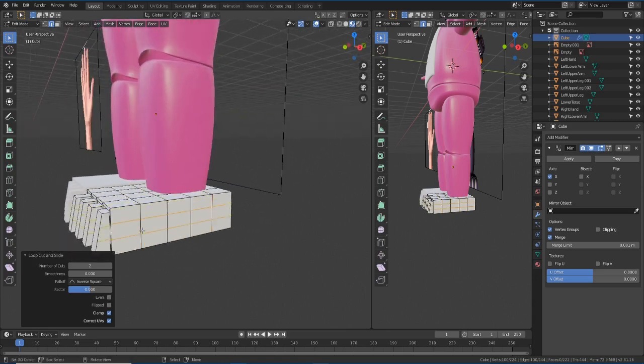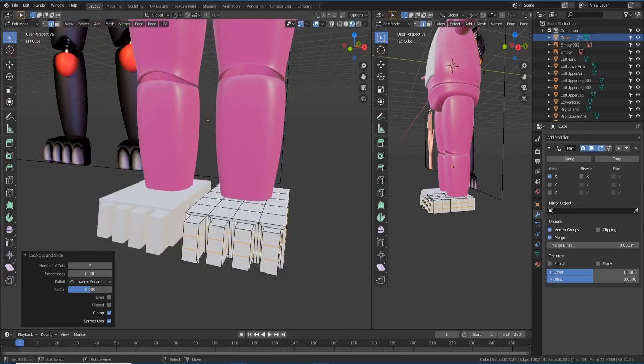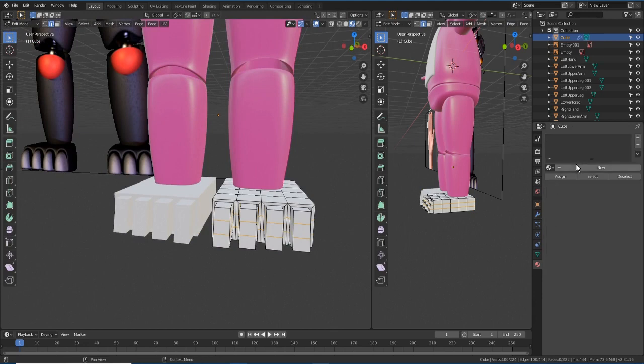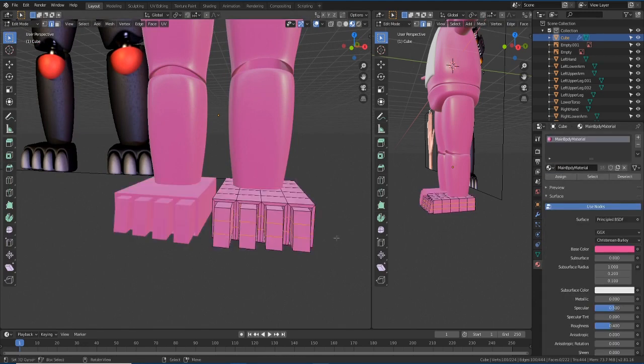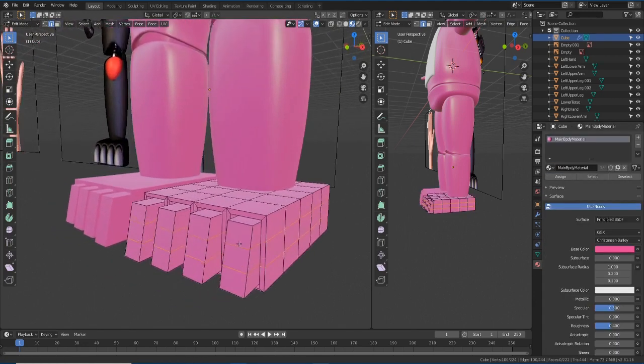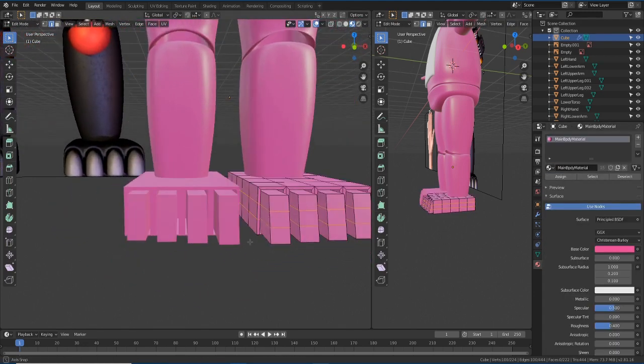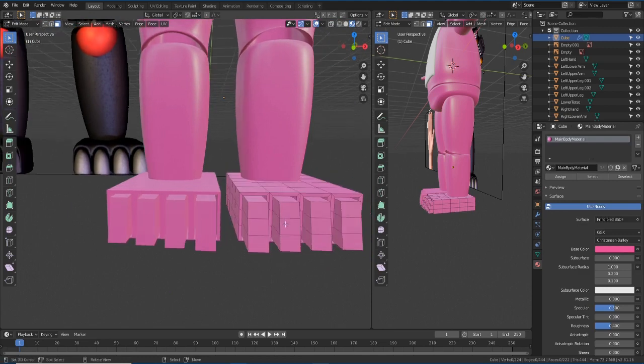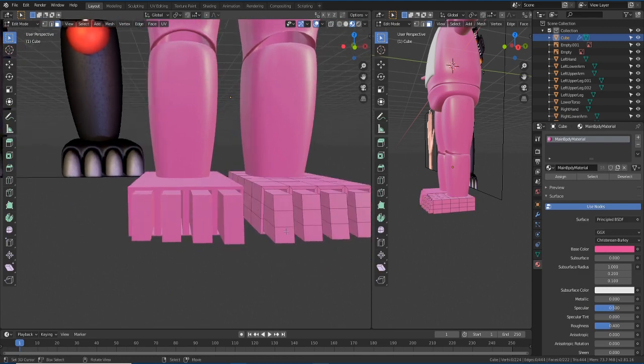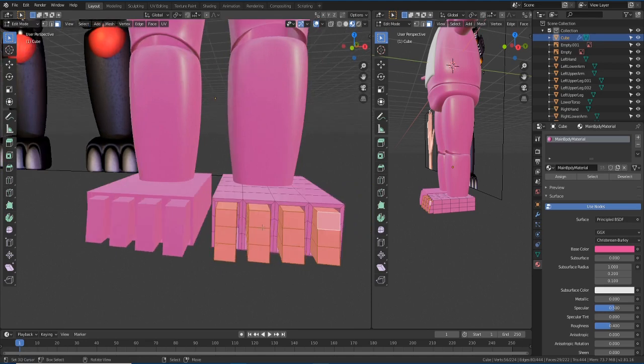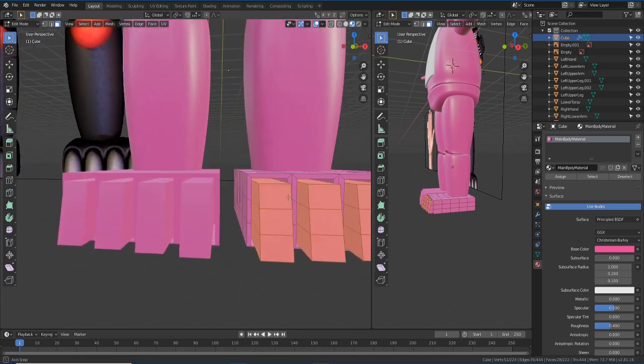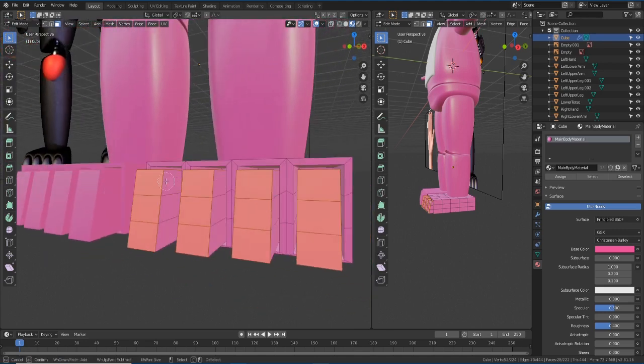And then I'm going to add a subdivision modifier to smooth everything. Also, I selected the material for the claws and that's it. Then I assign a white material.